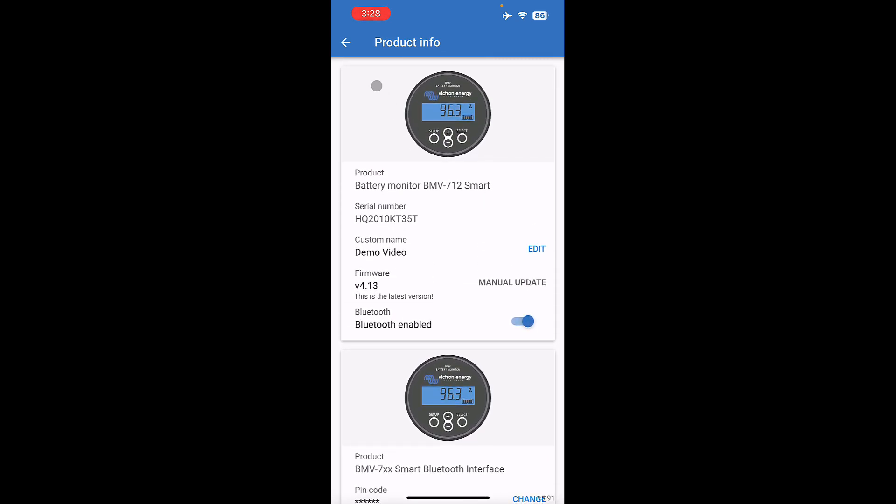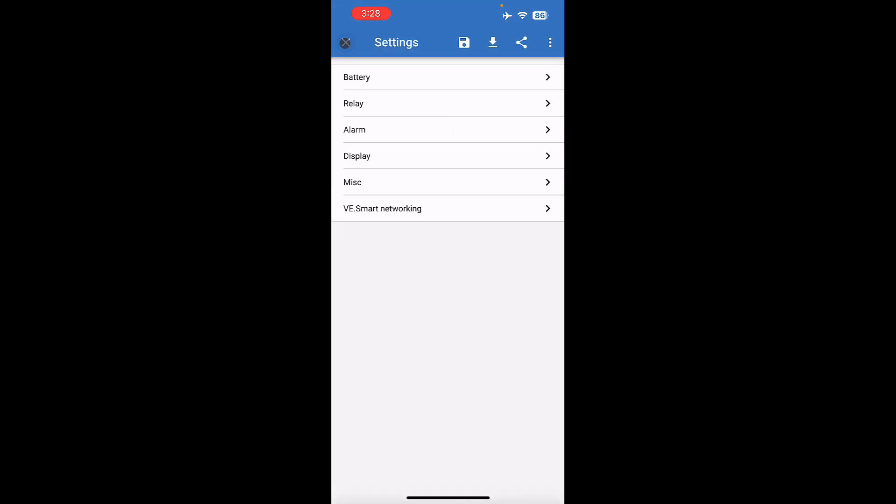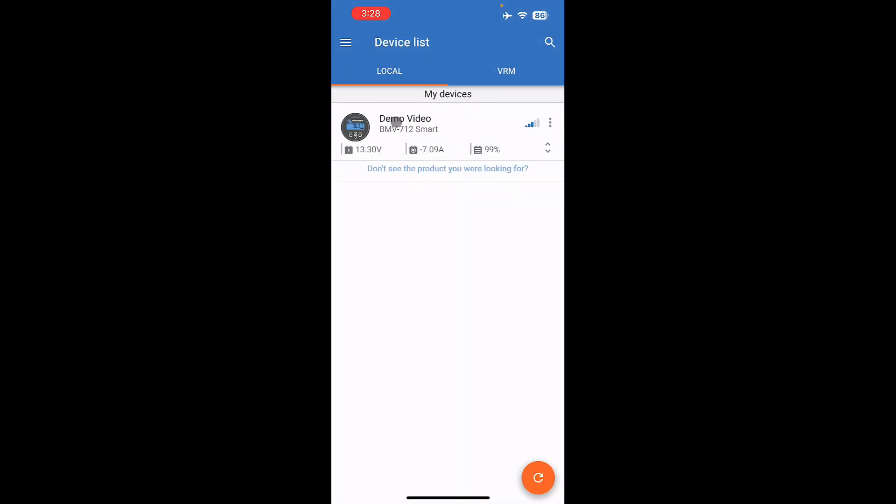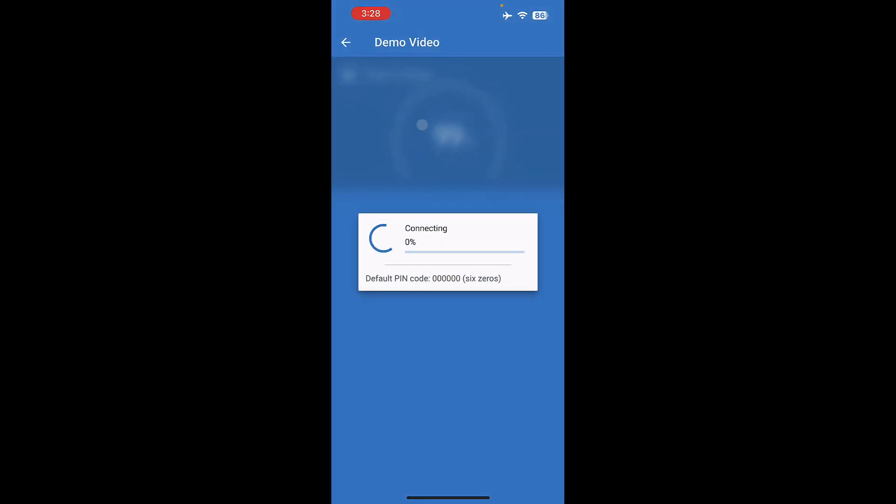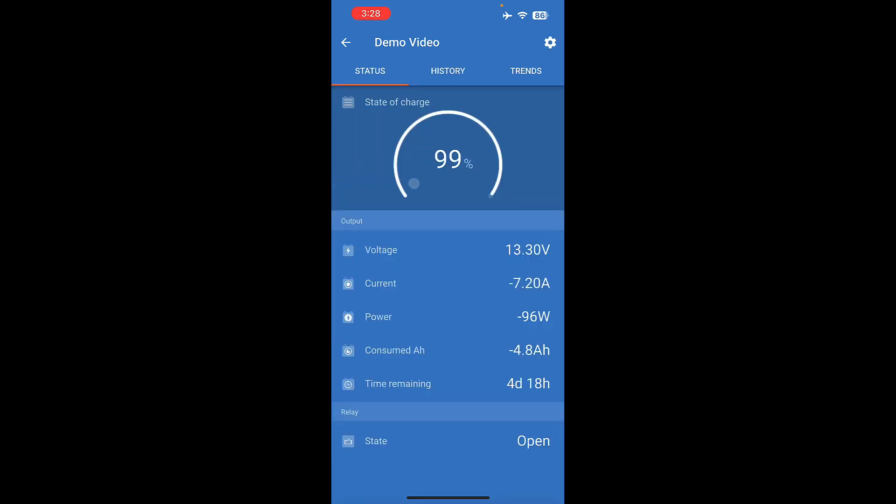If we go click back here, and we exit out, you'll notice that it's called Demo Video, because we renamed the device. Once you click back into the menu here, you'll see a number of things. You have state of charge, which is 0 to 99 percent, voltage shows current, it shows power,